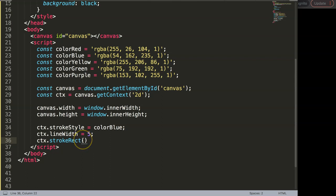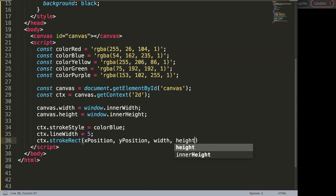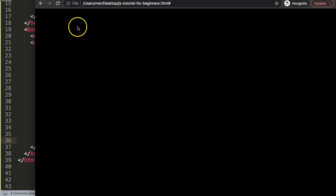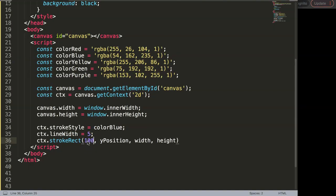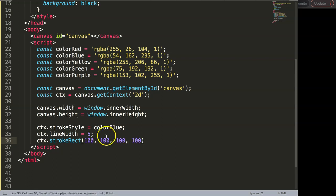The strokeRect command takes four parameters: the X position, the Y position, the width, and the height in pixels. Since we have multiple squares, let's place this first one and set it to 100 by 100, creating a nice square shape. Save and refresh — this is one way, but it only draws the border lines.